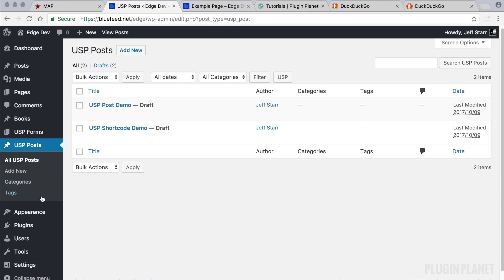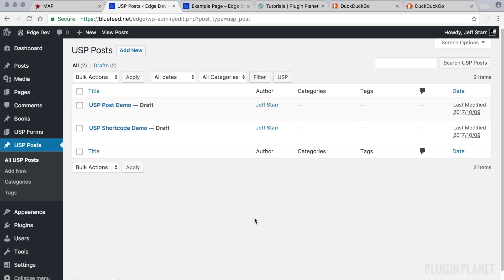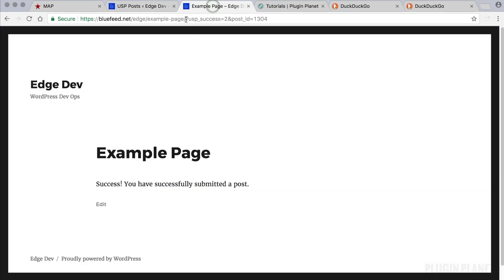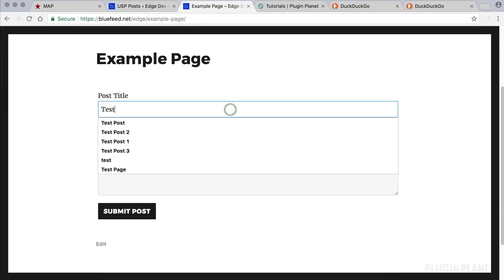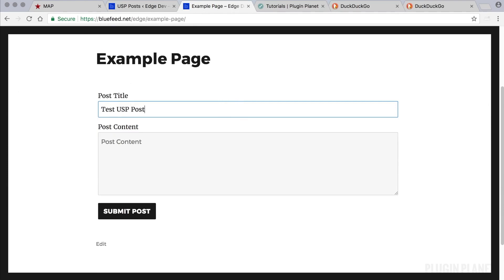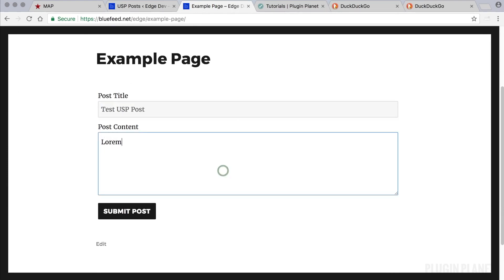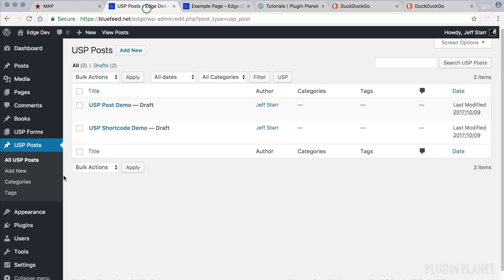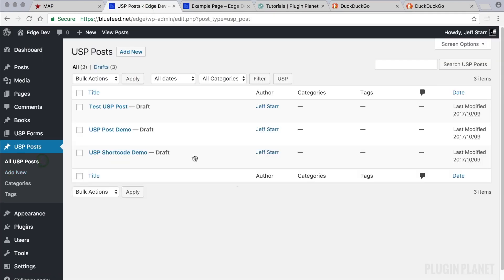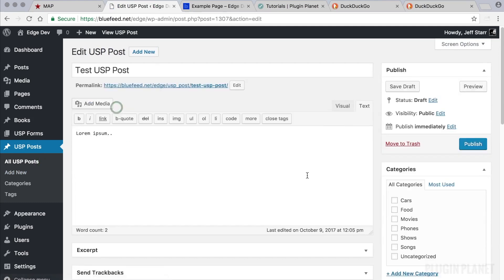This post type is provided by USP Pro and provides all the functionality in the admin area that you need to submit posts. Let's go ahead and submit a USP post — we'll call this 'Test USP Post,' add some content, click 'Submit Post,' and return to the post screen. There it is — we've just submitted a custom post type.